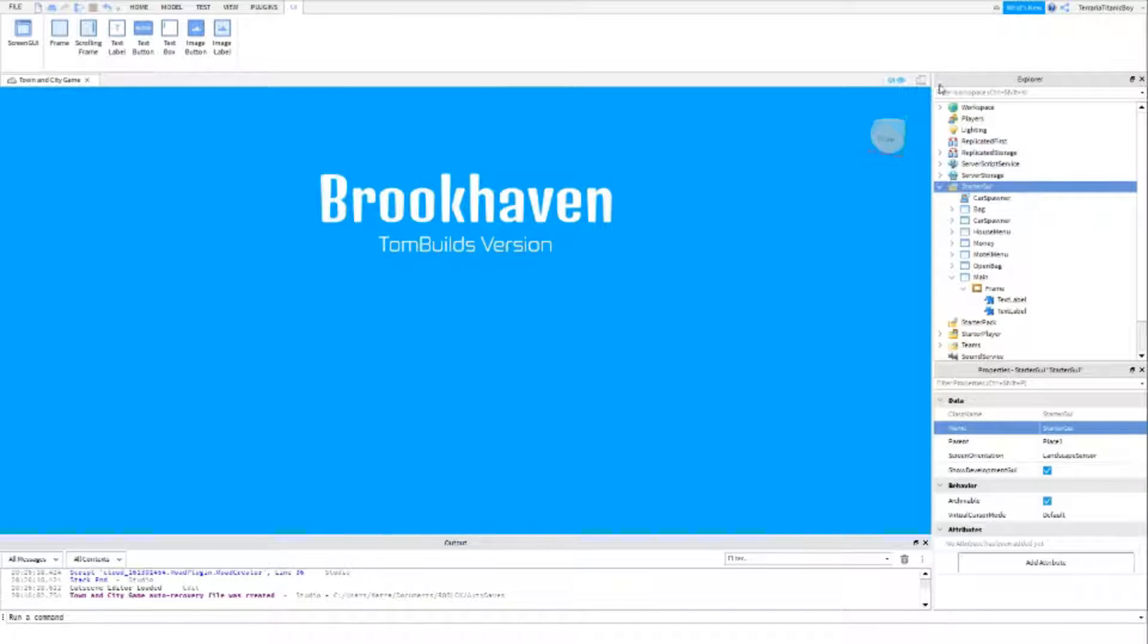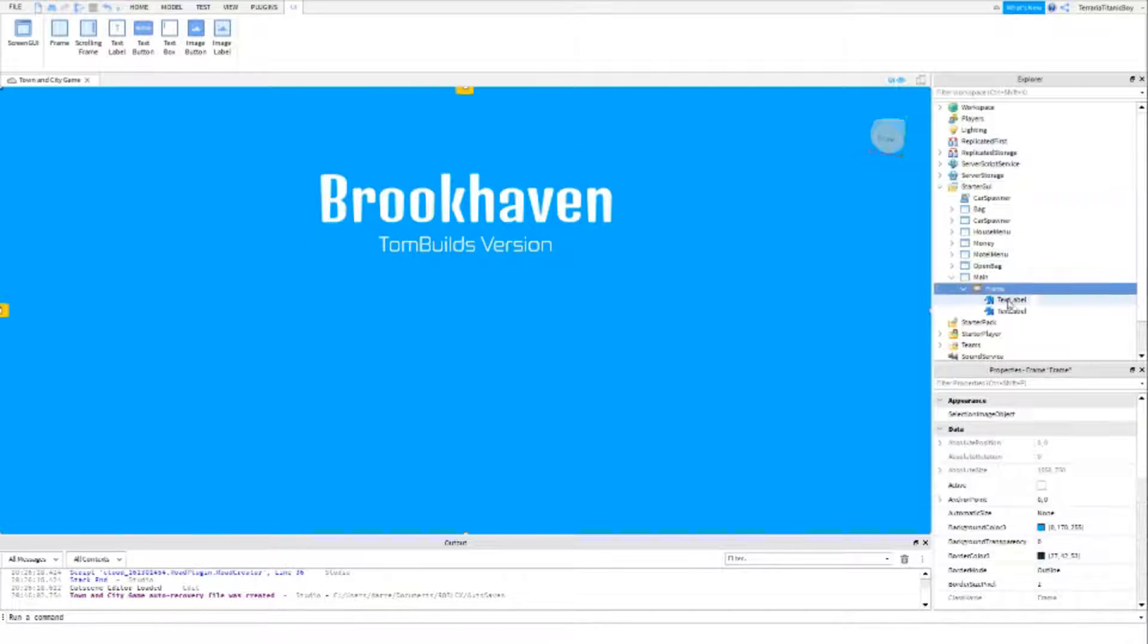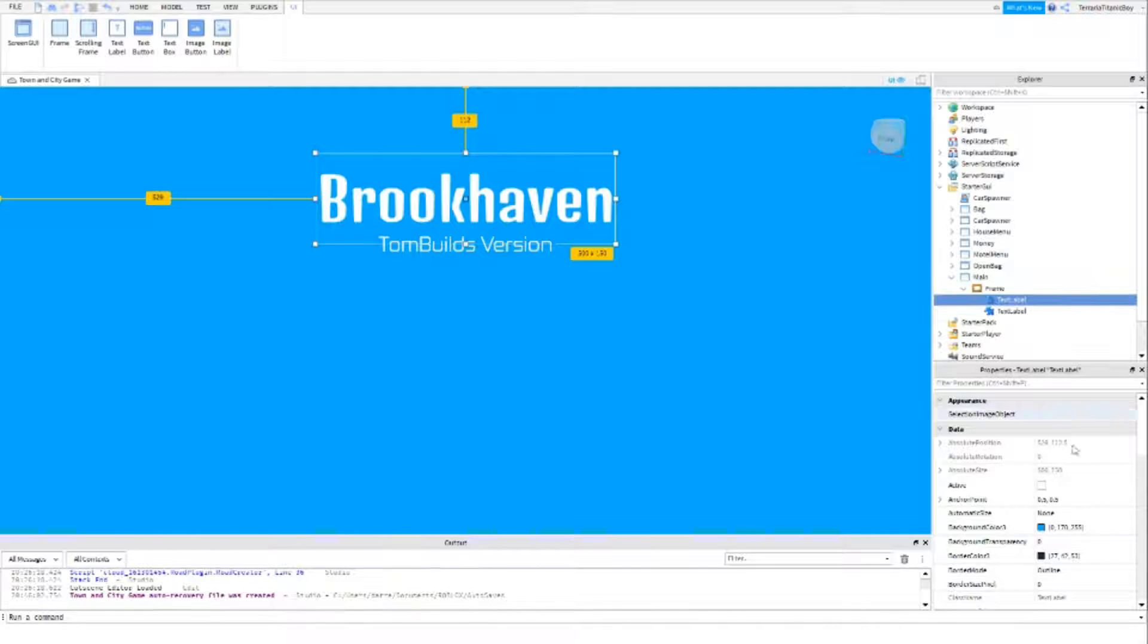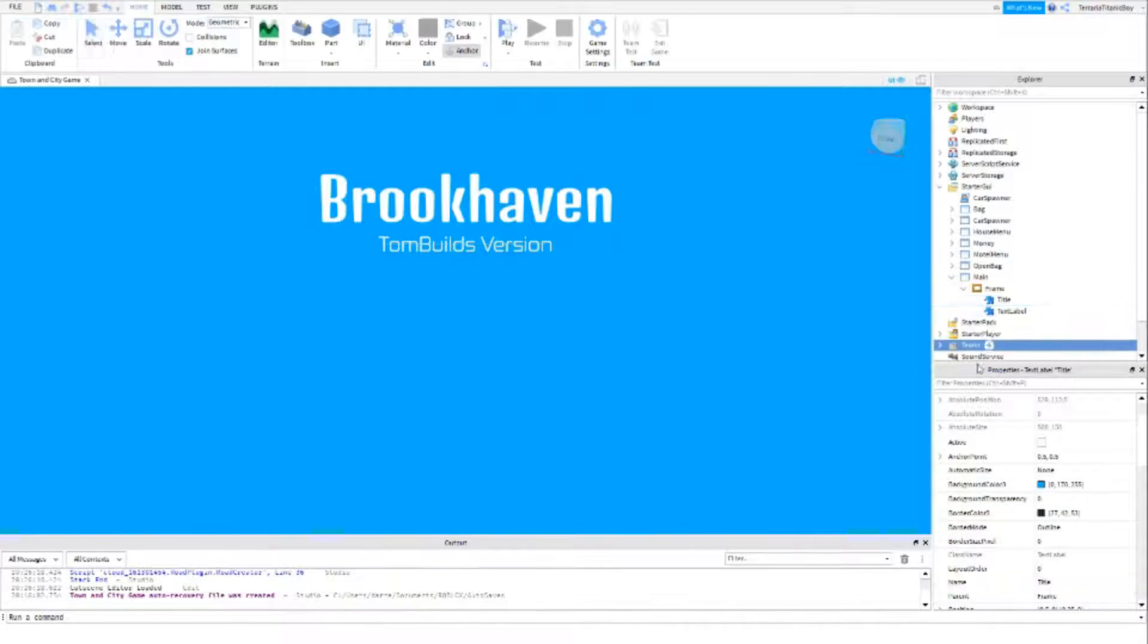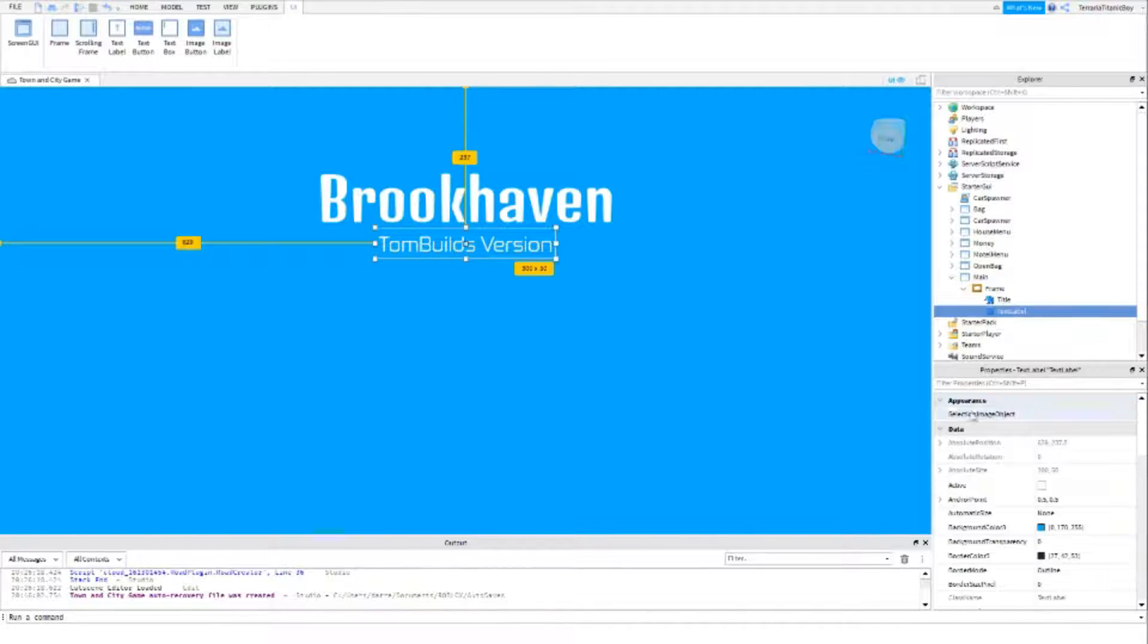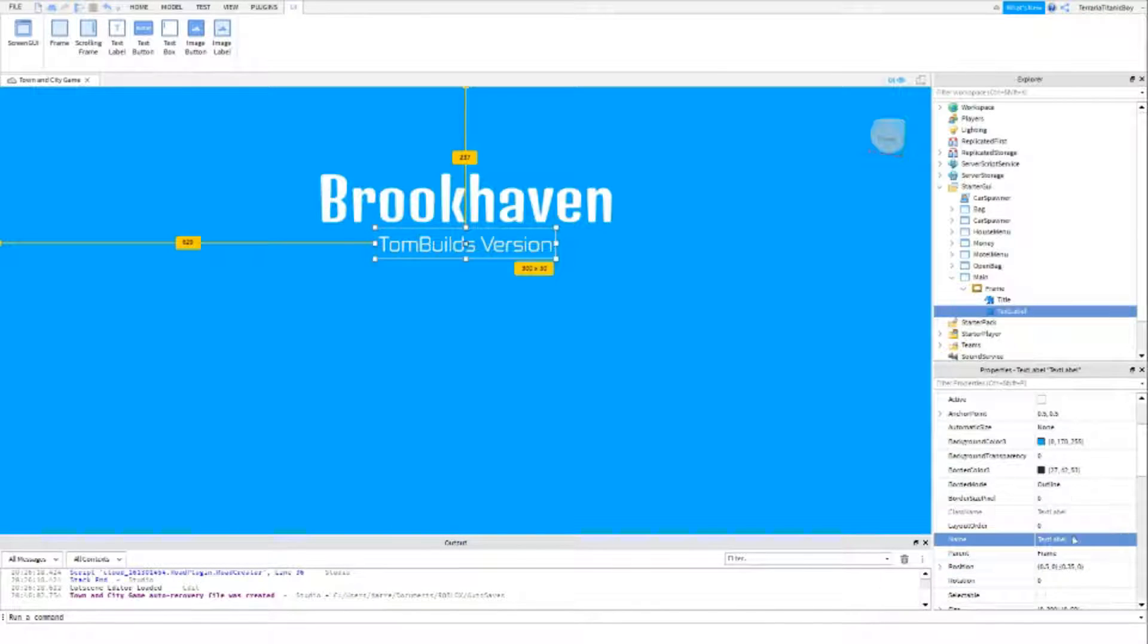Okay, as you can see here, I've done this kind of title. So this is the frame, I'll just put it as the title, and this is like the Tom Builds version. So that can stay on top.